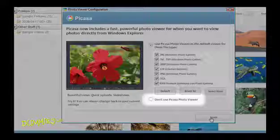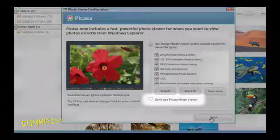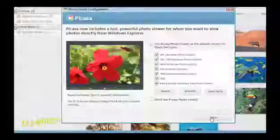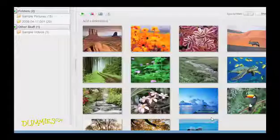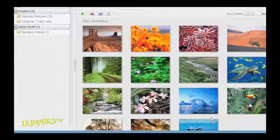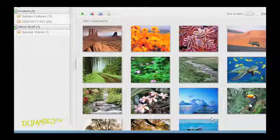If not, click Don't use Picasa Photo Viewer and then click Finish. Your Picasa library is now populated with all of your photos.